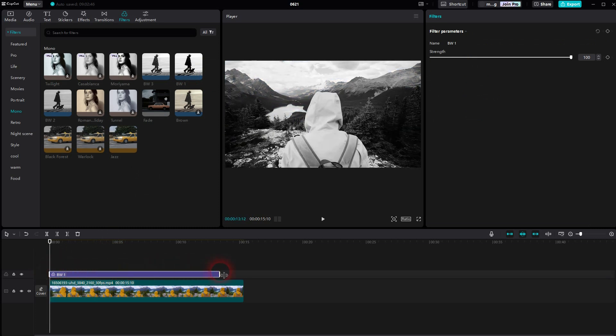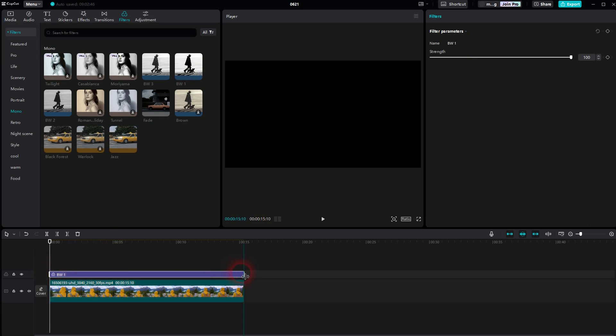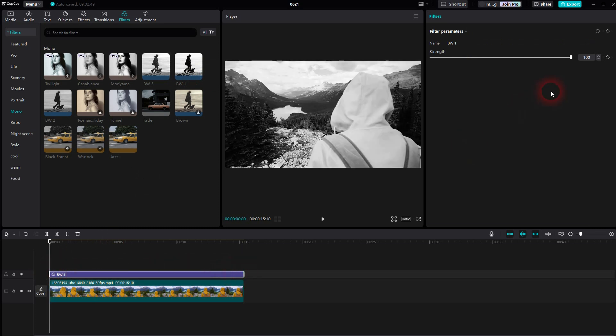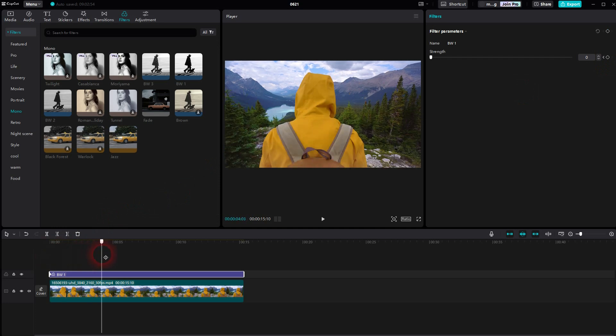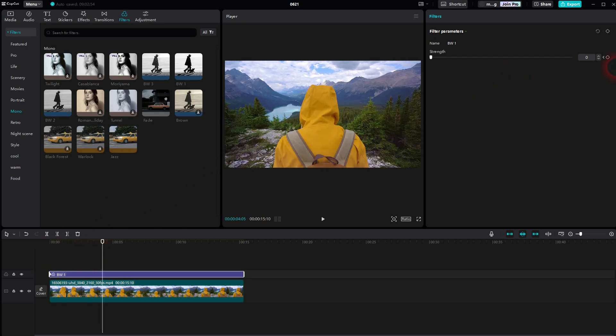Once again I resize and reposition it. And now I create a keyframe for the strength. So I start with zero, go forward, and I create another keyframe and then I crank it up.